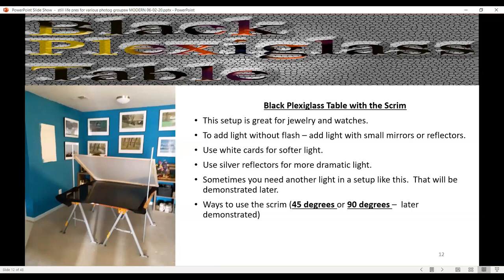The black plexiglass table uses sawhorses from Home Depot, plywood with drilled holes, and black cloth over the black plexiglass surface. For a watch laying flat, you have a light in the back. You can use white cards for softer light or anything silver for more dramatic light. The scrim can be used either at 45 degrees or 90 degrees.